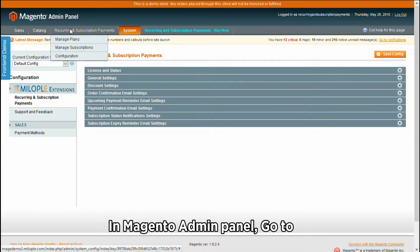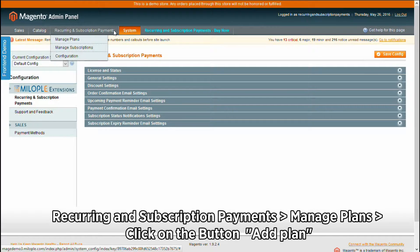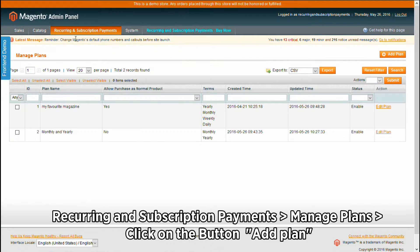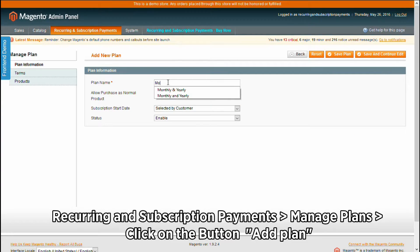In Magento admin panel, go to Recurring and Subscription Payments, then Manage Plans, and click on the button Add Plan.